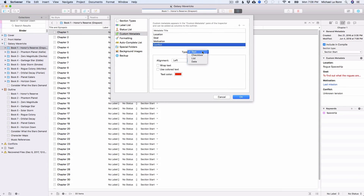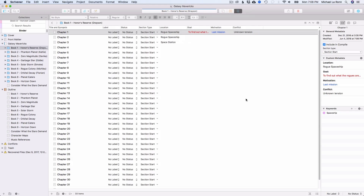For example, if you want to sort chapters by location or tag them using the famous goal-motivation-conflict method, you can do that. Custom Metadata is one of those features that you see at first glance and brush off because it doesn't look practical — but it's worth learning.